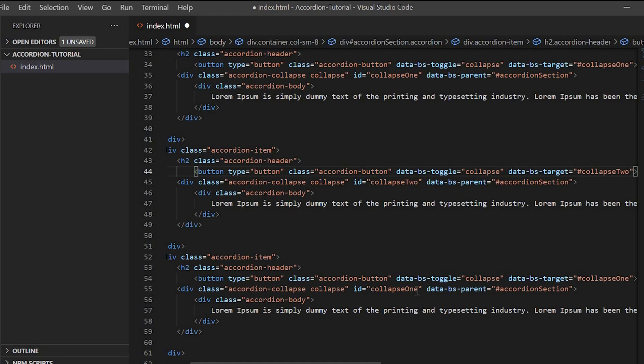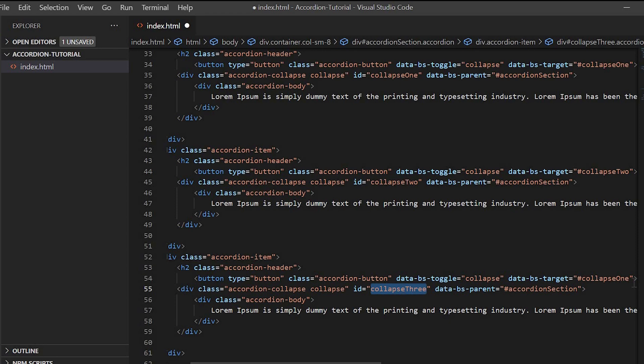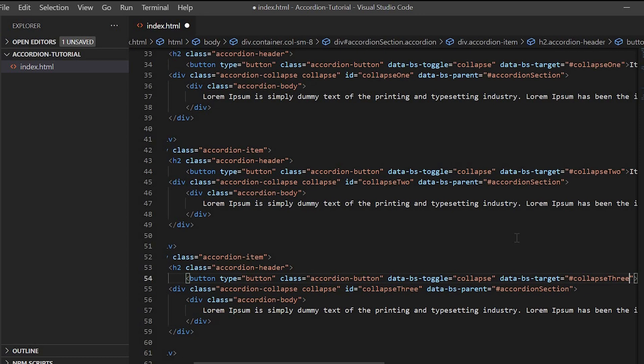So guys, the toggle tells Bootstrap what needs to be done, and the target tells which element is going to open.